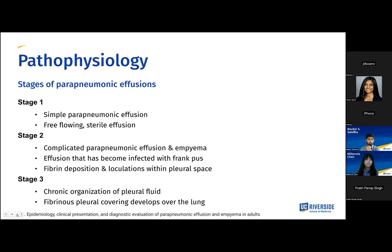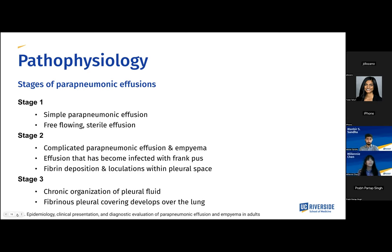Moving on to pathophysiology, we have a few stages of parapneumonic effusions. In stage one, we have our simple parapneumonic effusion with free-flowing sterile exudative fluid. In stage two, we have our complicated parapneumonic effusion and empyema — the effusion has become infected and possibly with frank pus in the case of empyema — with fibrin deposition and loculations within the pleural space, as well as exudative effusion with high white cell count. In stage three, we have chronic organization of pleural fluid, where we can develop a fibrous peel that will encase the lung and hinder re-expansion, causing a trapped lung, and this can form into a true scar.